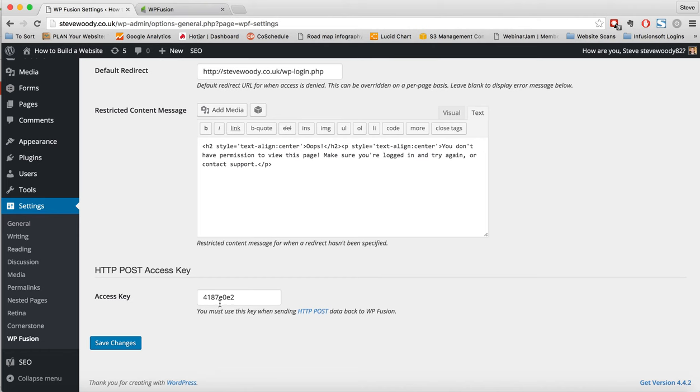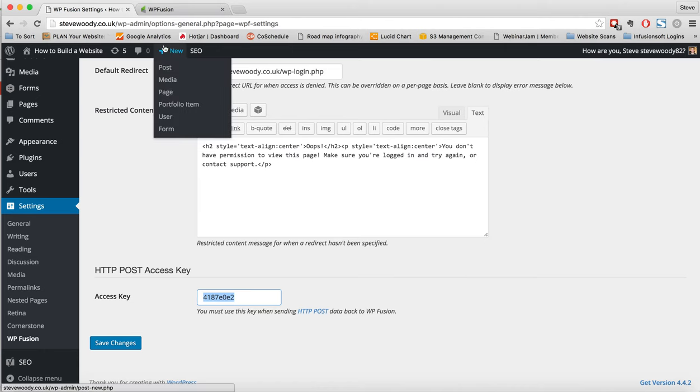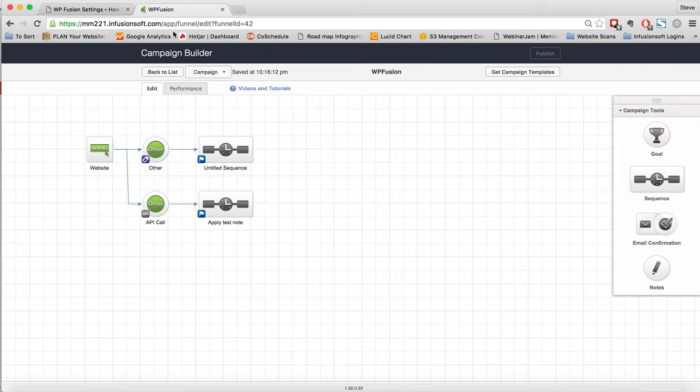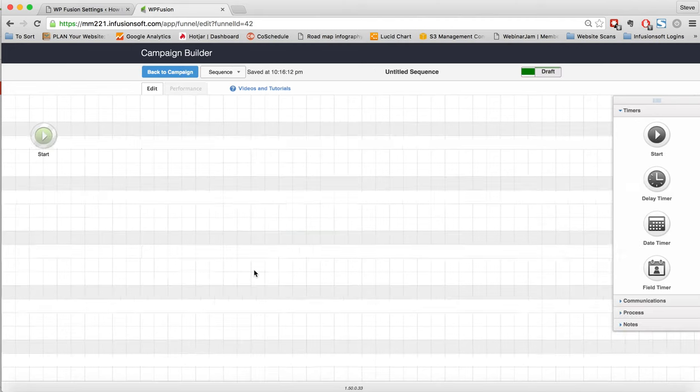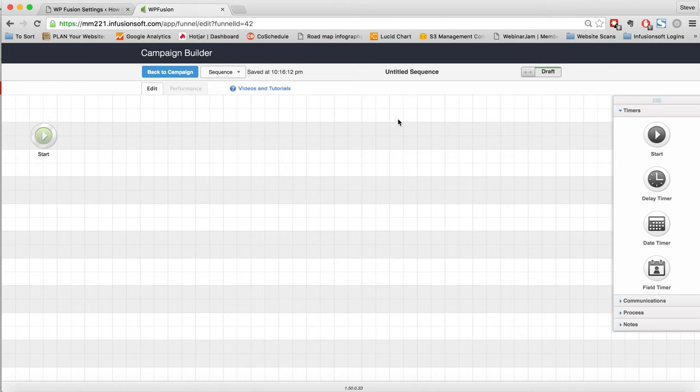So the first thing we're going to need to do here to create the HTTP post is we're going to need to copy our access key. From here, we're going to come across to our CRM. In this case, we're going to use Infusionsoft. And within a sequence, and I'm just going to open a new one here as a test, we'll open up this sequence.